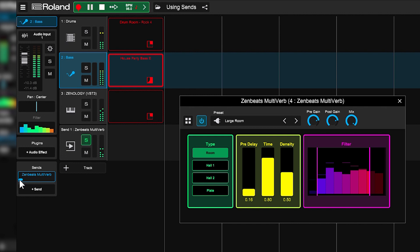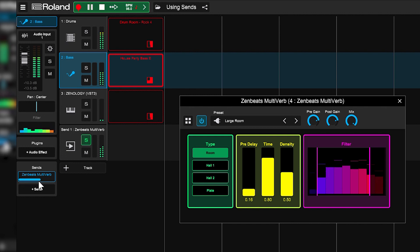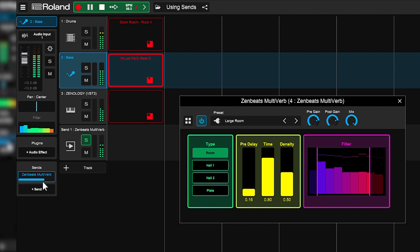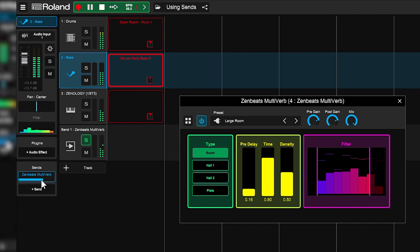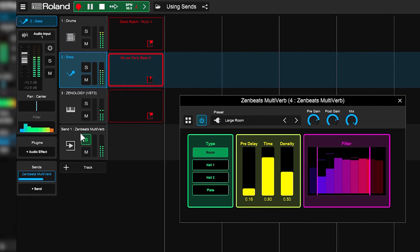Here it is with no reverb, and here I am turning up the reverb slowly to where I like it. I like it right about there.